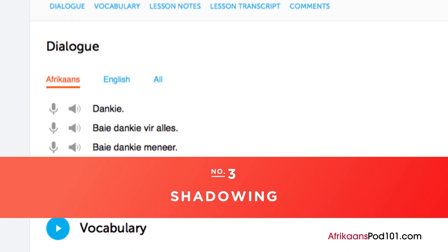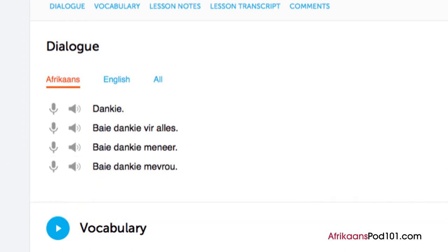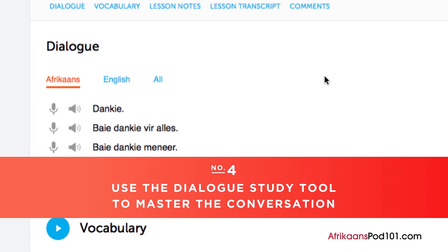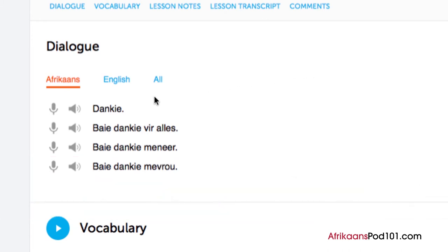Number three: shadowing. Shadowing is a tested learning technique where you repeat what you hear — a great way to start speaking in minutes and practice speaking in general. Be sure to shadow along while listening to the lesson audio or dialogue. Number four: use the dialogue study tool to master the conversation. You get the line-by-line breakdown of the conversation demonstrated in the lesson. Listen and repeat until you've mastered each line, then master the entire conversation.